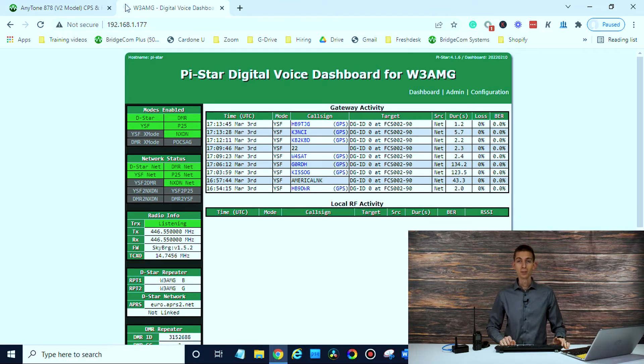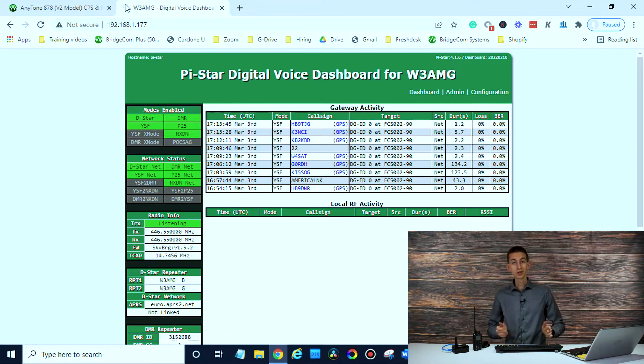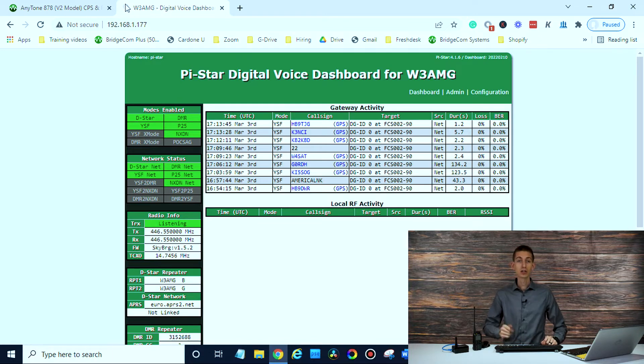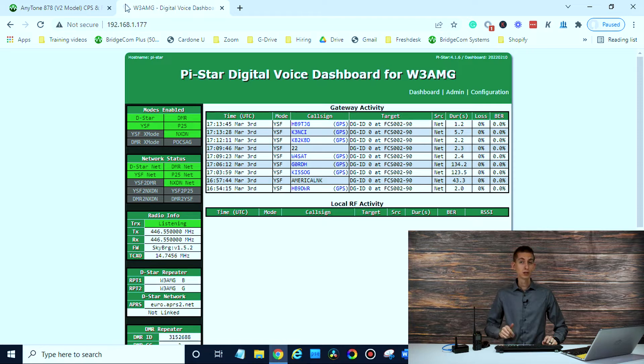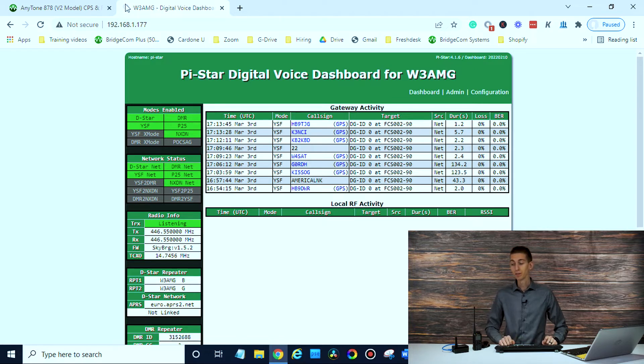That's a big feature for the SkyBridge. A lot of hotspots don't show you the IP address they're on. And that's going to change based on what network you have it plugged into, or even depending on your networks, that could change every time you plug it in.